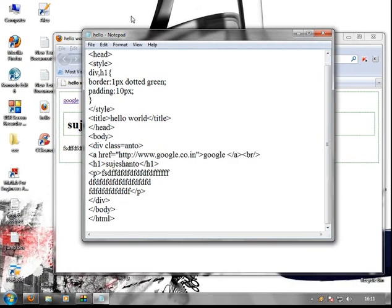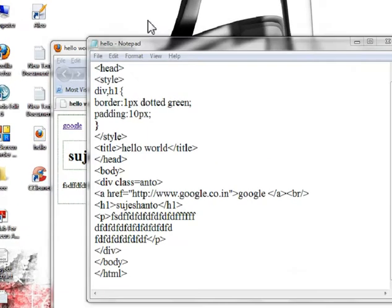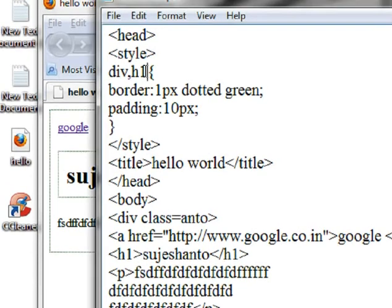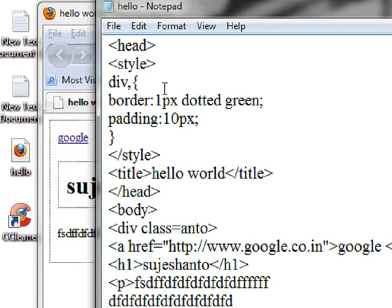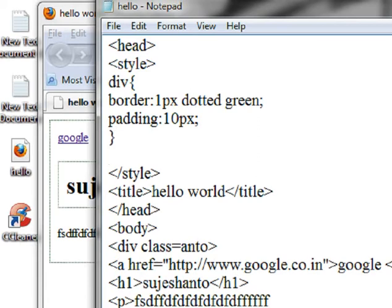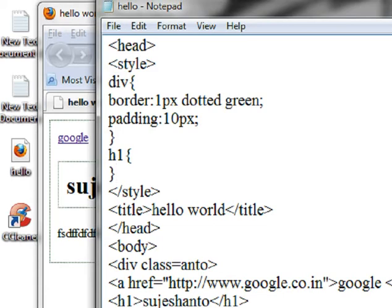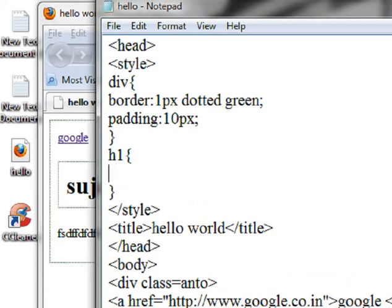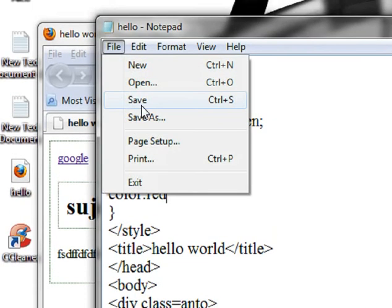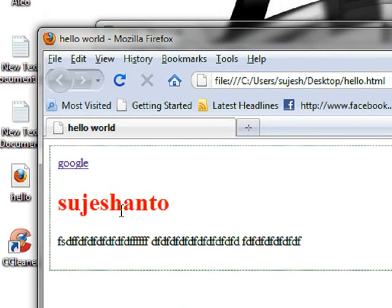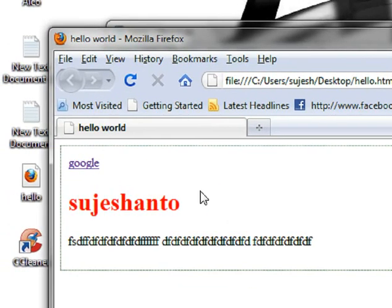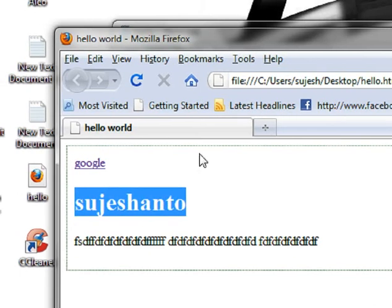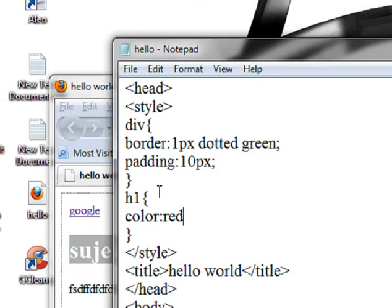Now we are going to modify it. We are going to remove the tag here. Here is the H1 open and close process. Here is the color red. File save, now refresh the page. The border is removed and the color is red.